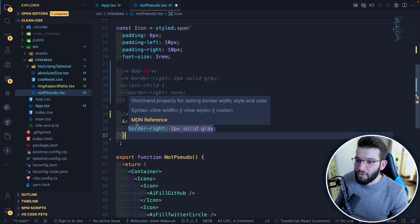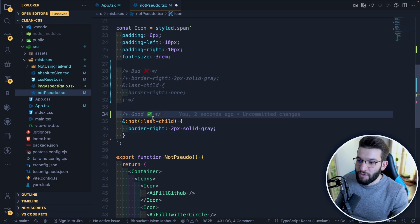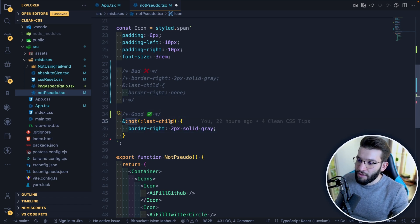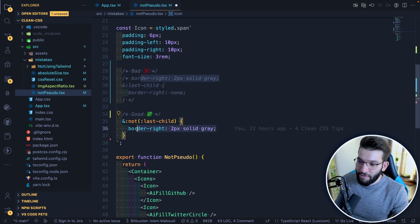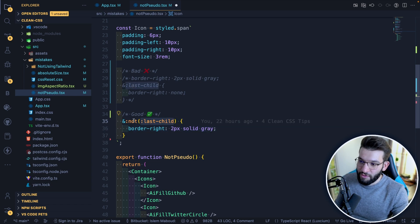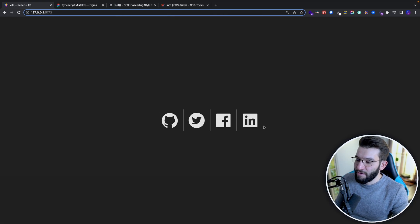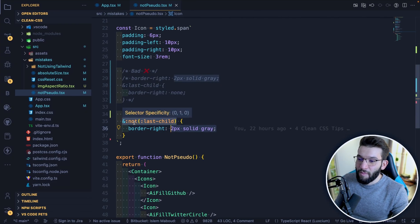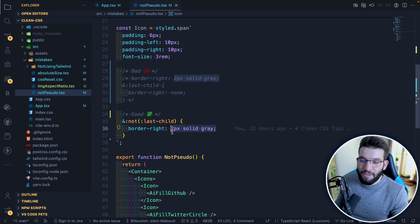With :not(), you just write: not(:last-child) { border-right: 2px solid gray; }. This applies the border-right to every element but the last child — in a single line of code. The result is the same visually, but now the code is much simpler and cleaner.